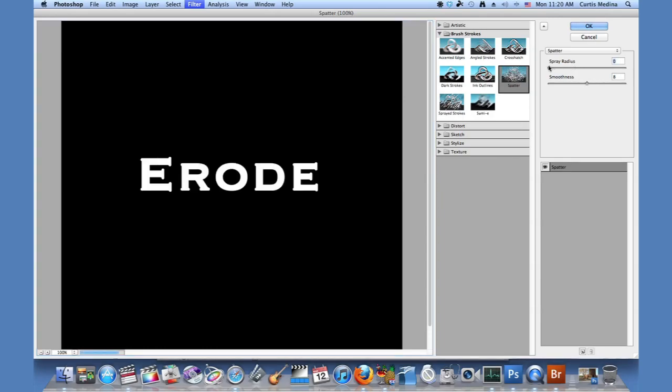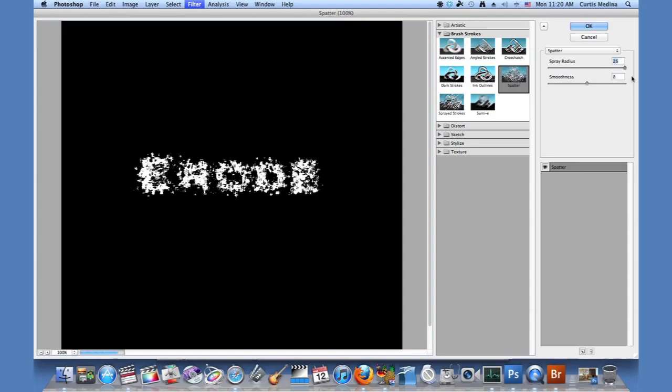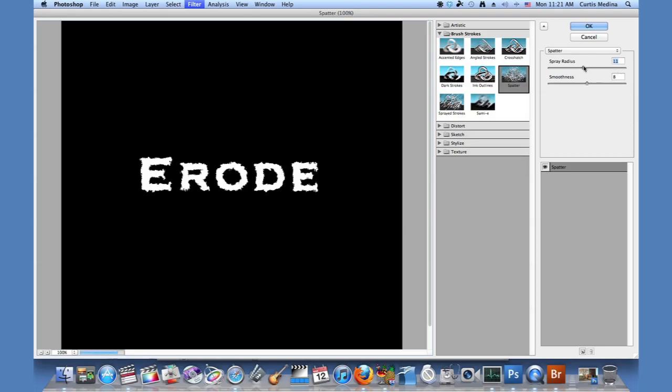If we put it at zero, it just stays normal. But at 25, well, it can't even tell what it is. So I think I'm just going to go with a happy medium, around 10 or 11.